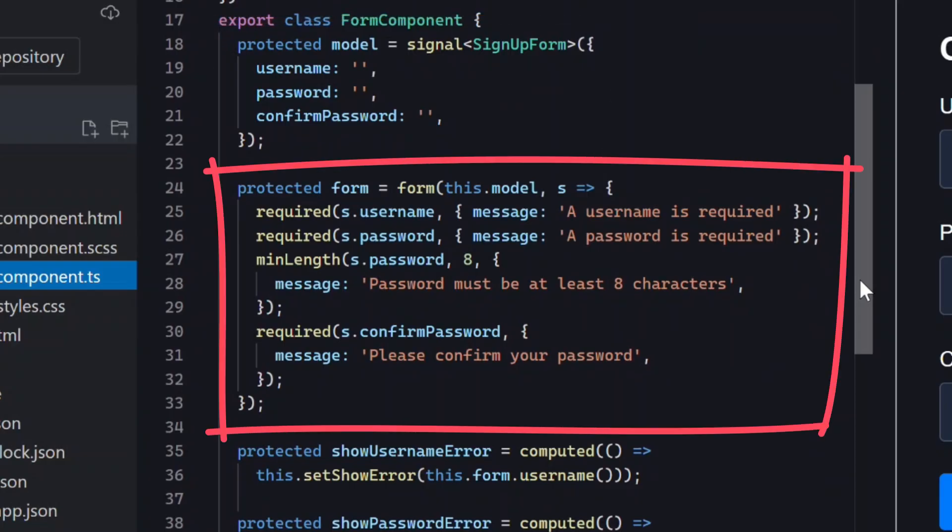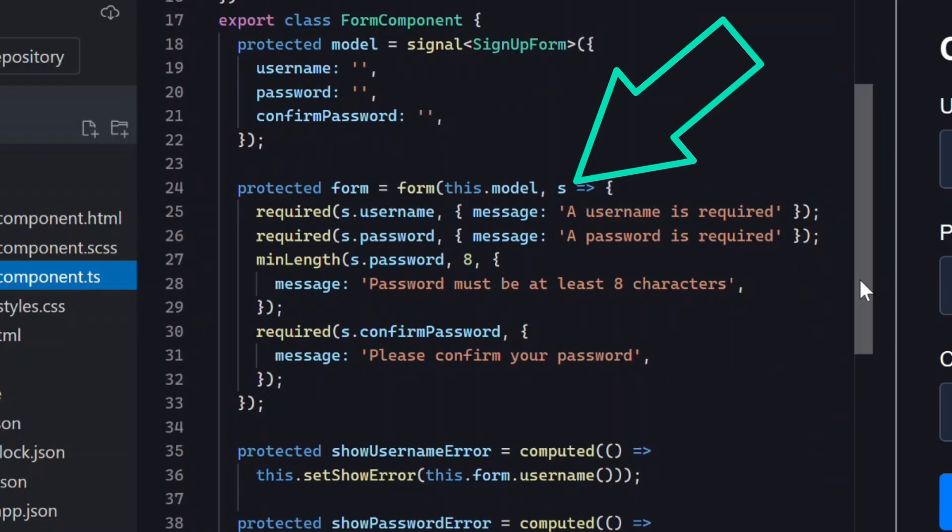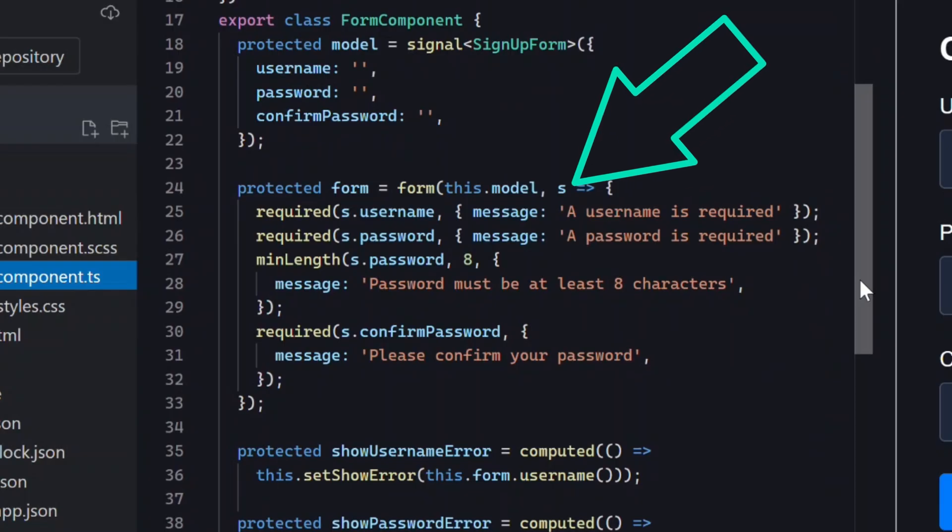Then below this we create the actual form with the form function from the signal forms API. Inside this callback s represents the structure of our form fields. We then use this structure to access the individual fields to add validation.